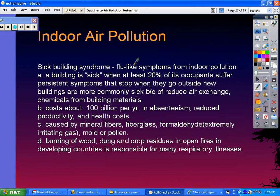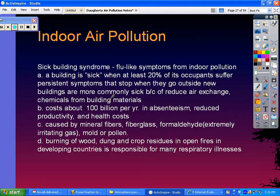One of the first things we'll talk about is sick building syndrome, which produces flu-like symptoms from indoor pollution. You would know you're in a sick building when at least 20% of the occupants suffer persistent symptoms that stop when they go outside or start working in a new building. Sick building syndrome costs companies $100 billion per year in absenteeism, reduced productivity, and other health costs.